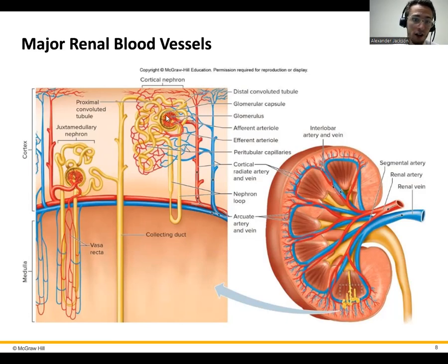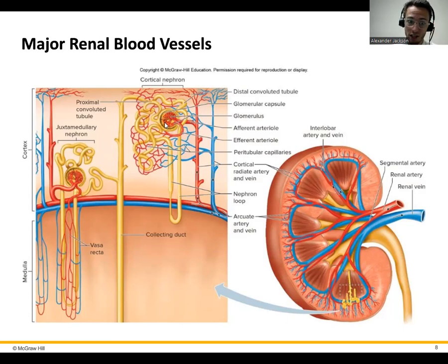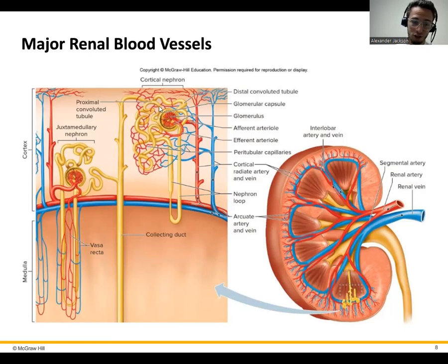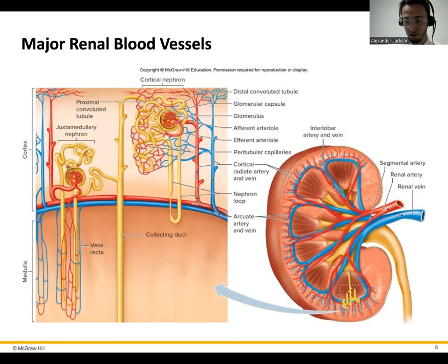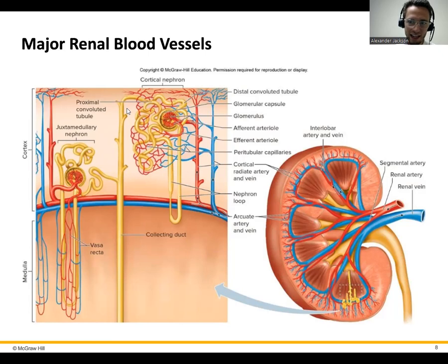From there, some will travel into the tubule — and that is now called the filtrate — and some will actually get reclaimed and just go back through the efferent arteriole. So it can either get filtered out into the little tubule, or it can be reclaimed and continue through the efferent arteriole, meaning going away from the glomerulus. From there, if the filtrate stays in that tube, it's actually going to go through a collecting duct, eventually ending as urine.